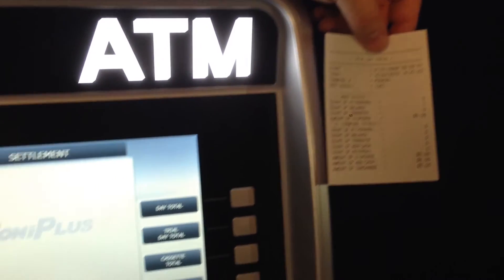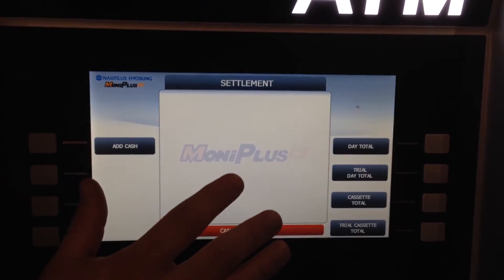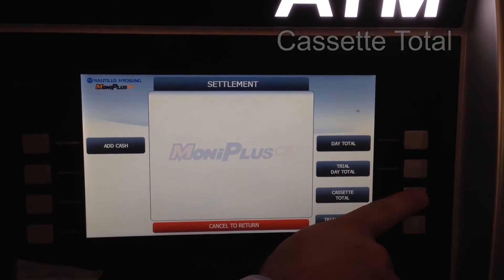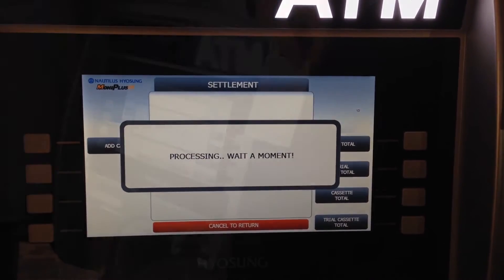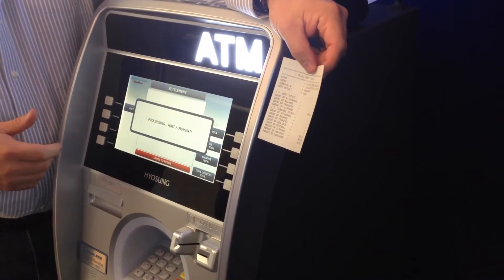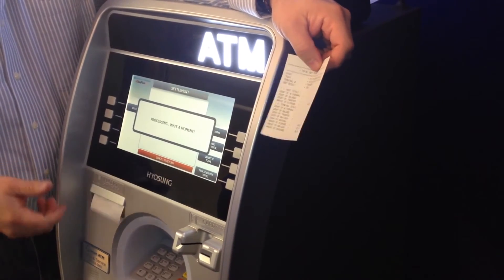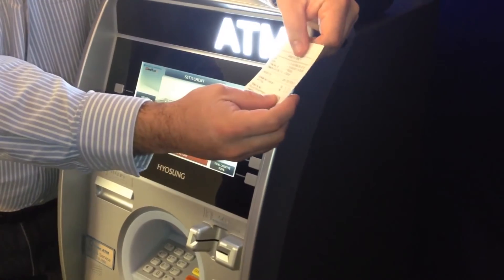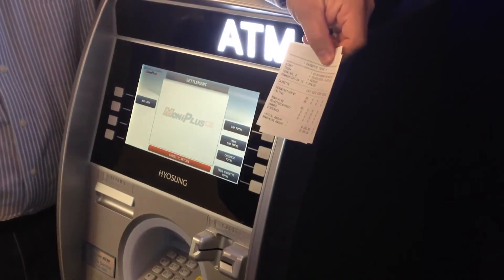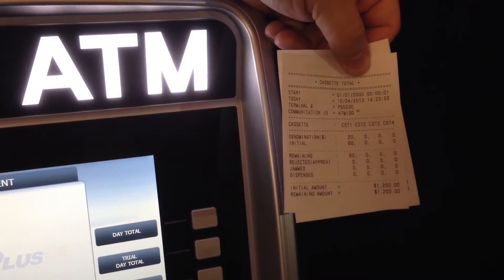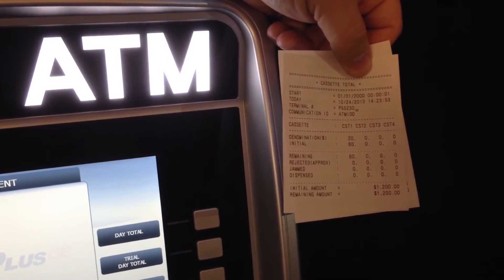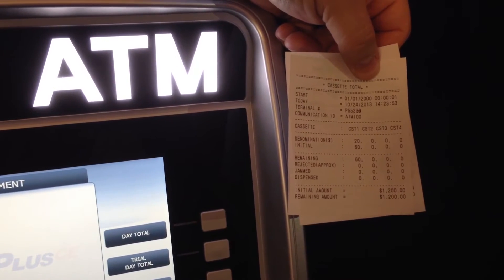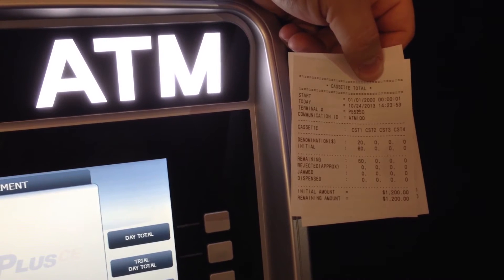The other feature included on the settlement screen is the cassette total. Think of it as sort of an inventory for your ATM — it allows you to tell the machine to start over. When you do that, you get a receipt that shows how many bills were loaded, how many bills have been dispensed, how many bills are remaining, and anything that may have been jammed or rejected is counted as well.